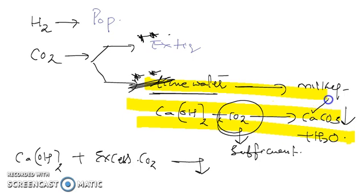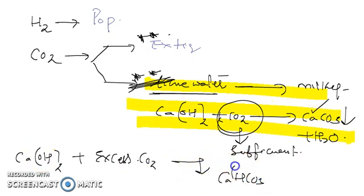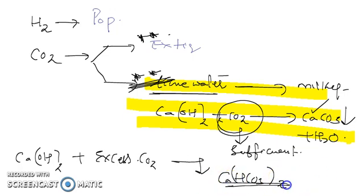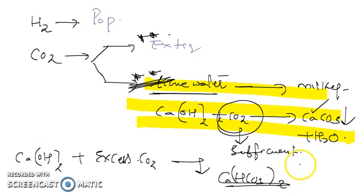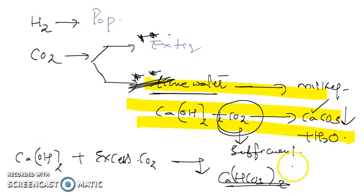When you supply excess of CO2, in spite of formation of calcium carbonate, it leads to formation of calcium bicarbonate Ca(HCO3)2, which is colorless. So when excess of carbon dioxide is passed through lime water, the observation is formation of a colorless solution. I hope you guys are making notes. Please make notes because that helps in your last minute revision.